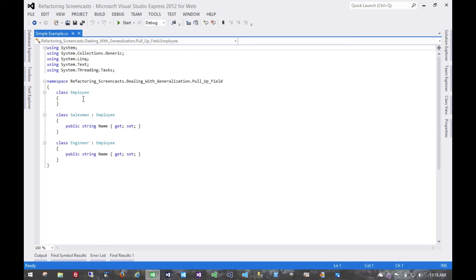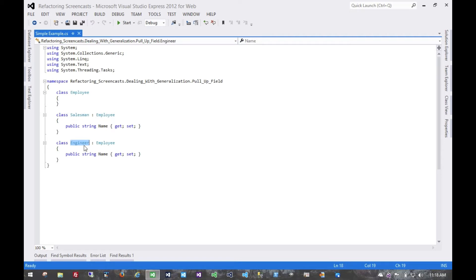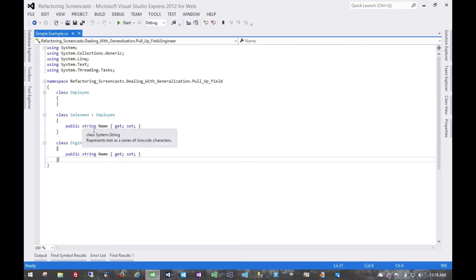Now our simple example here, we have this generic employee class and some specific implementations of it as subclasses for Salesman and Engineer. You can imagine we might have more continuing on. I think the previous examples also included Manager, but we really only need to look at these two for this example.